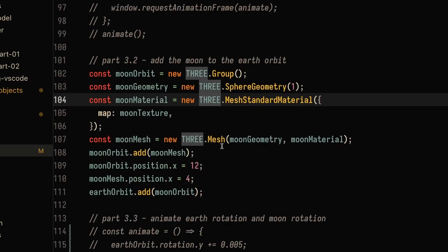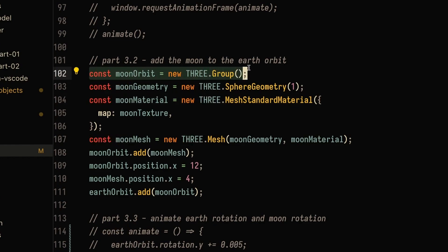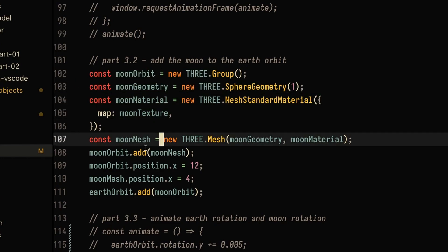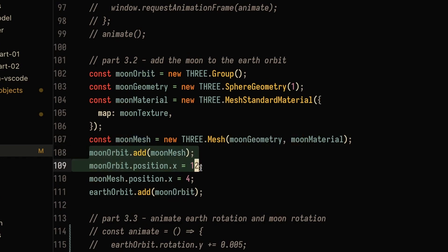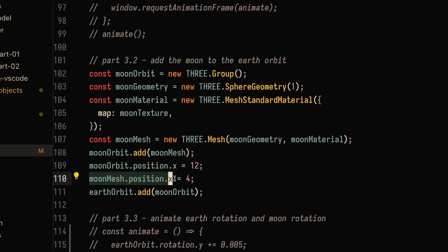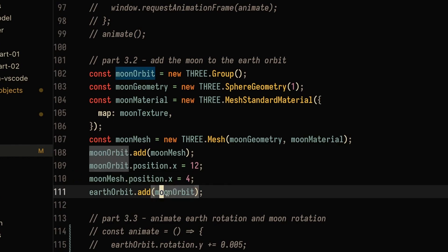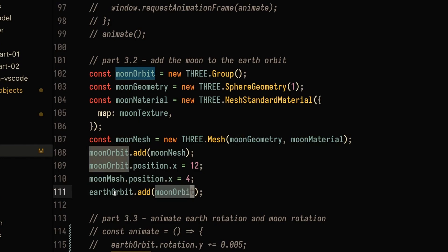What if we want to add the moon? We create a new Three.js group called moon orbit and create the moon geometry. We add the moon mesh to the moon orbit and set the moon orbit position to 12, placing its center exactly where the earth already exists. Then we move the moon mesh 4 units to the right, so the moon is 16 units from the center of the sun and 4 units from the center of the earth. Finally, we add the moon orbit to the earth orbit.